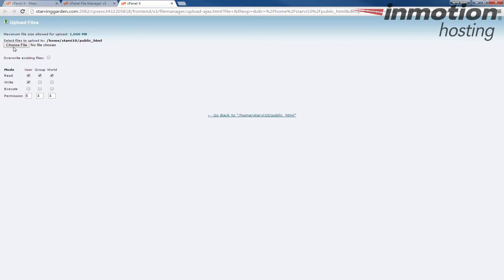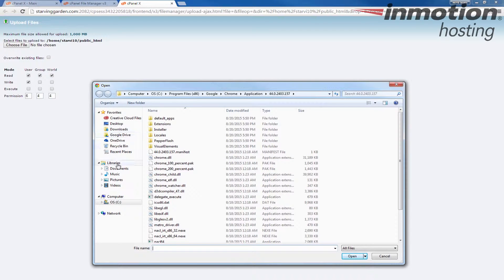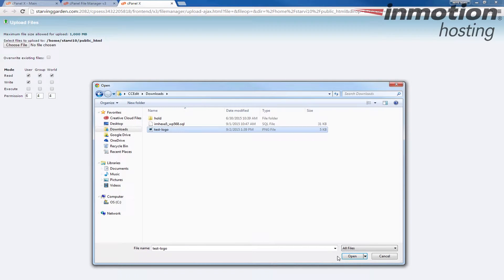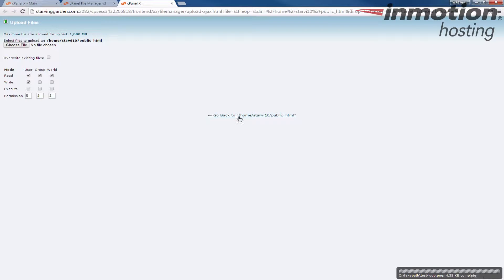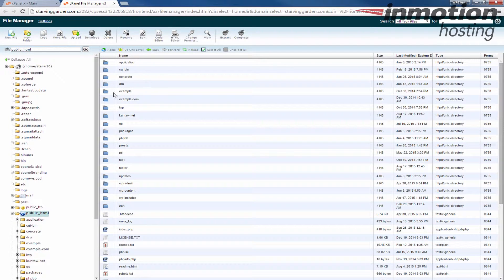I already have a logo, a test logo that I created in my downloads folder here. So I'm going to select this logo that I just created. In your case, select the logo that you actually want to use. And you'll see here, complete. And that means that my logo or my image has been uploaded. Go ahead and click go back to return to the main file manager page.